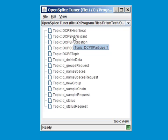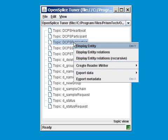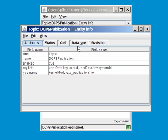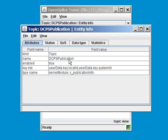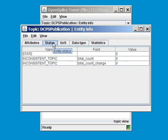What we can do is inspect, for example, the DCPS publication topic. Right-clicking Display entity shows more details about this topic. A dialog pops up with several tabs. The first one contains some general information about this topic, like its name, whether or not it's enabled, its key list, and the type name. The second tab shows the status of the topic. How often have several events occurred?